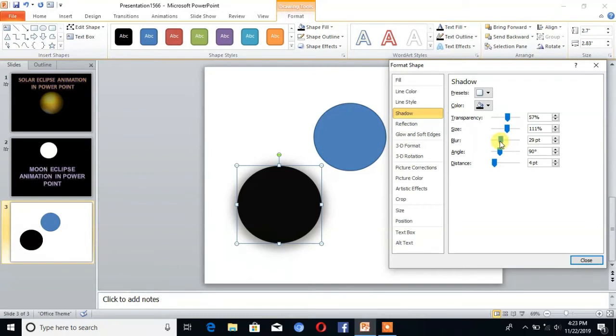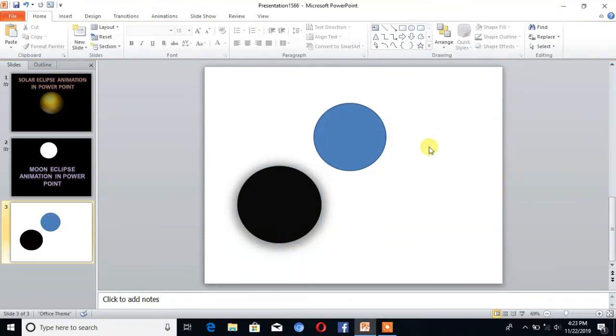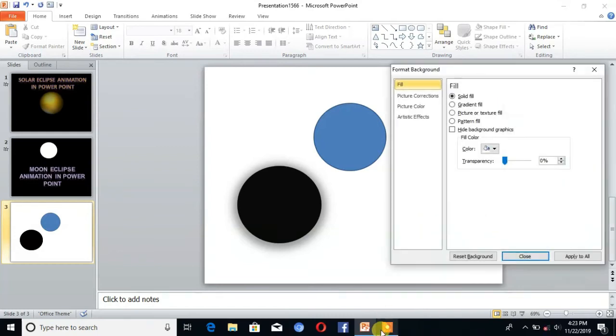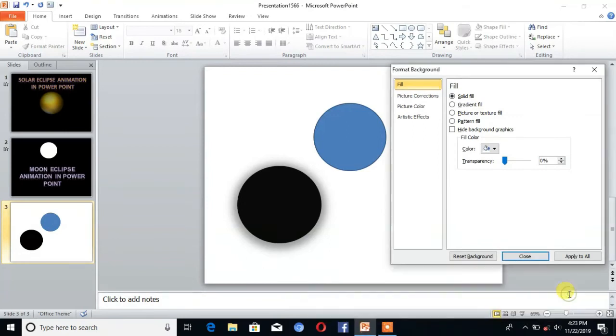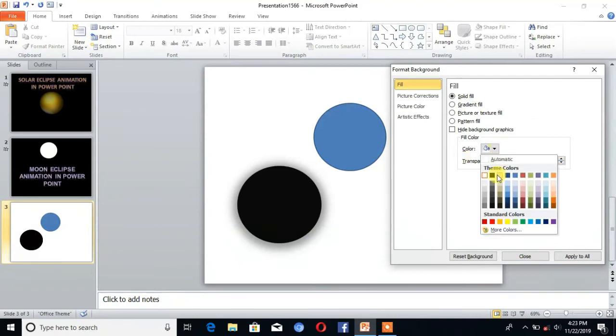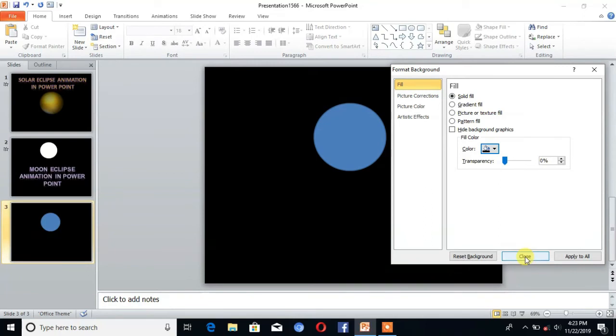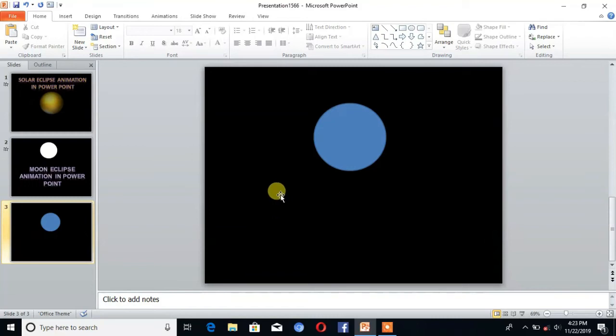Then close. After that, change the background. Click on Format Background, then choose the color as black, then close.